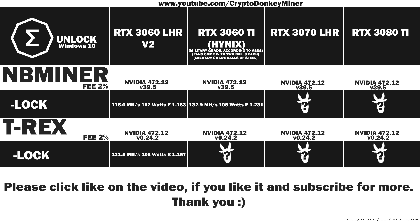Let's have a look at the results. 132.9 MHz per second at 108 watts, with an efficiency rating of 1.231. That is actually not bad compared to the 3060, but it's light years behind the original 3060 Ti, which I can get 172 at around 116 to 118 watts.